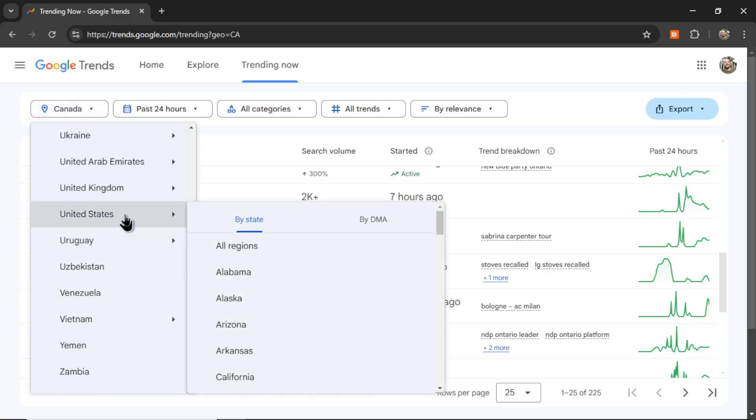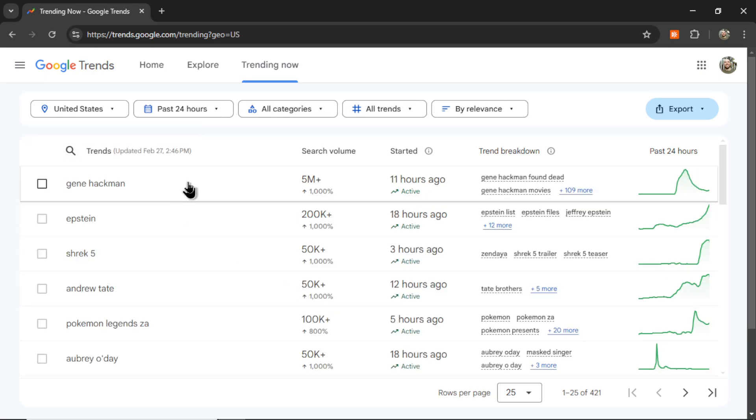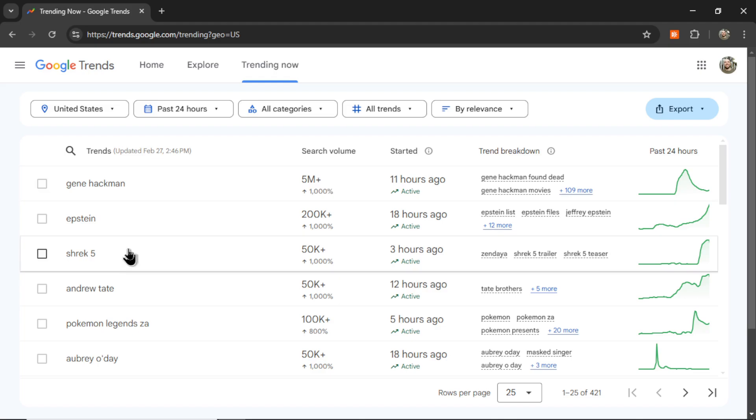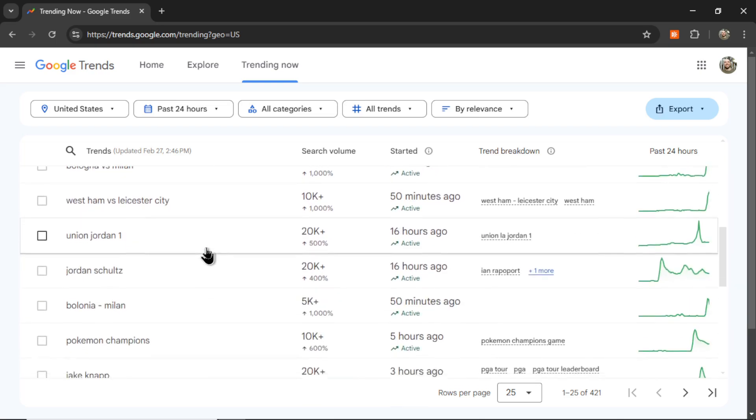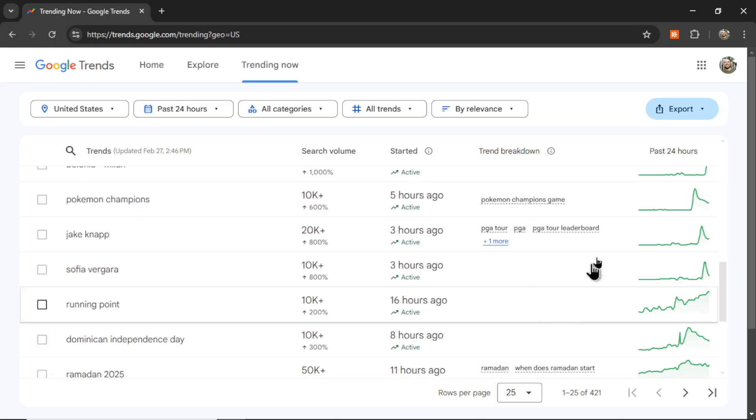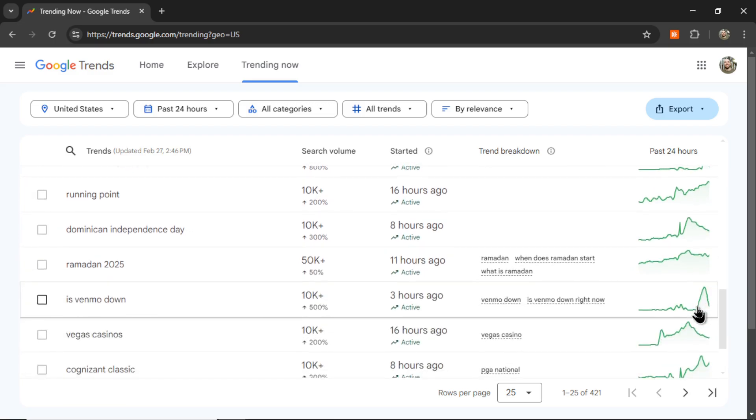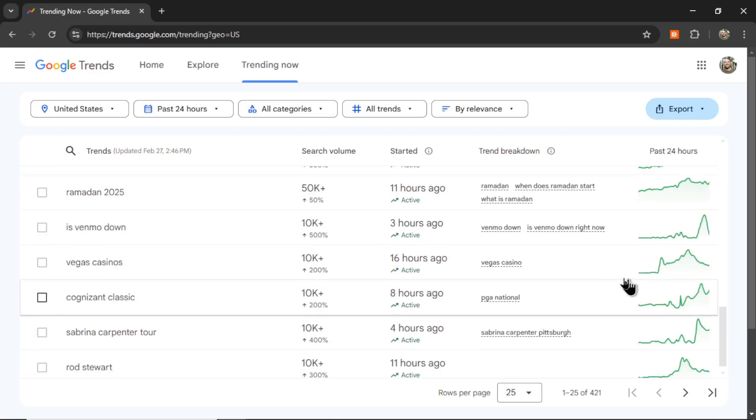Instead, let's go to United States, and here we're seeing Gene Hackman, 5 million search volume, Shrek 5, PepsiCo, Frito-Lay, Layoffs, Little Baby. All of these have been trending in the past 24 hours.